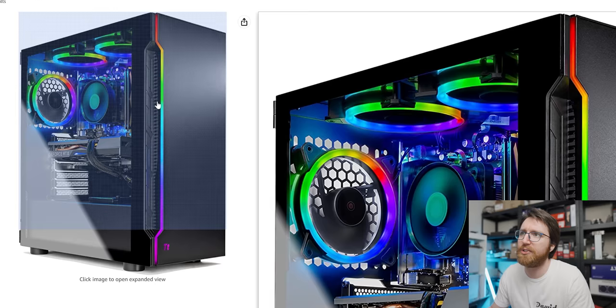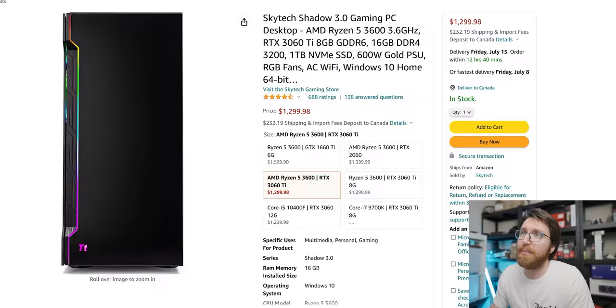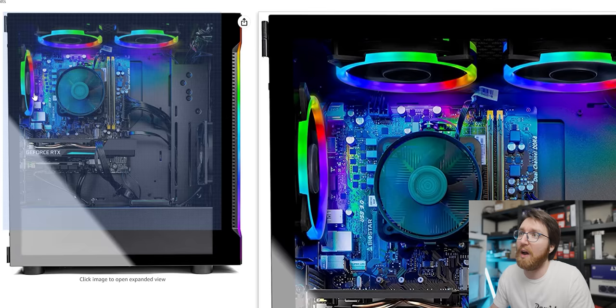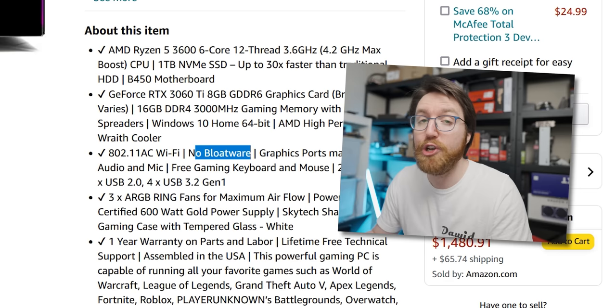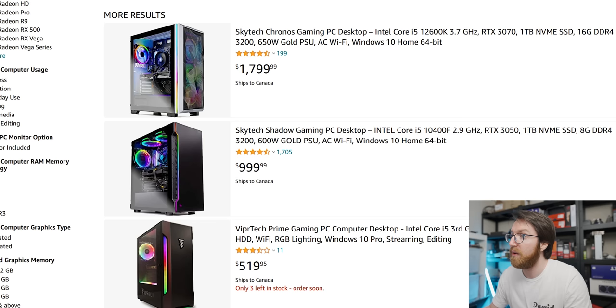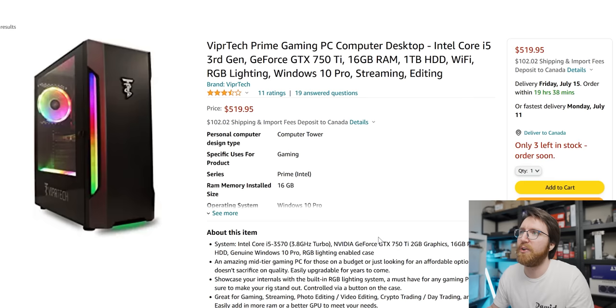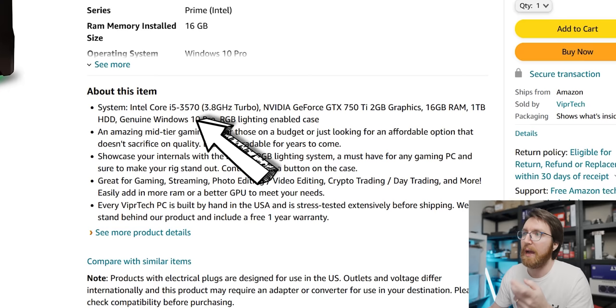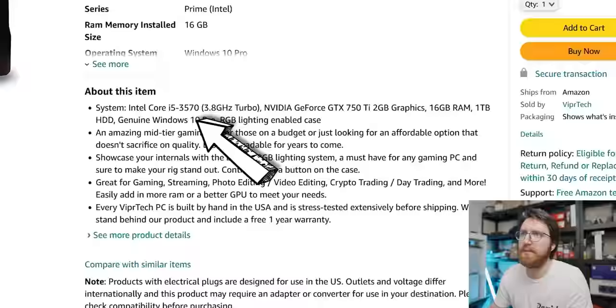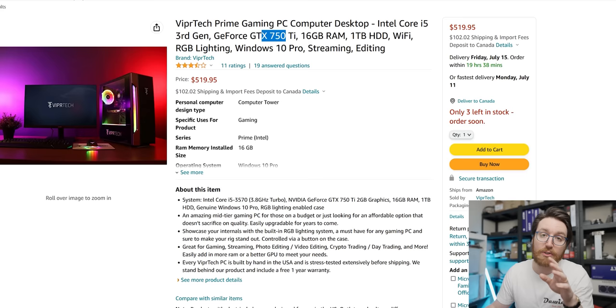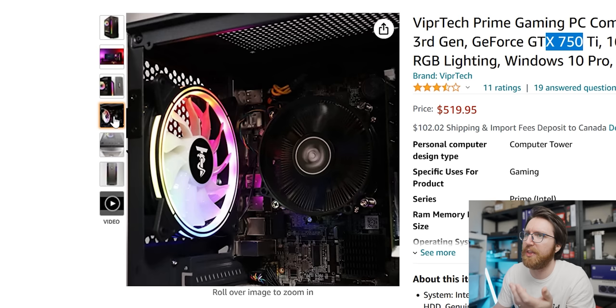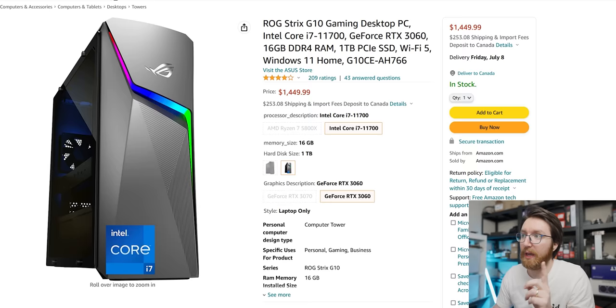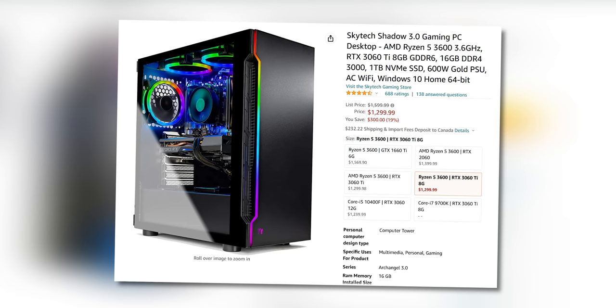It does look pretty basic and there's not much airflow going on there. It does say that it's got no bloatware on it, which I kind of would have to see to believe to be honest. ViperTech - oh this is an interesting configuration because it gives you a GTX 750 Ti and then an i5 3570. This seems a little bit like it's an old Dell OptiPlex system that they dropped in a case and then called it a day. They are very vague about the internals because the picture is very dark.